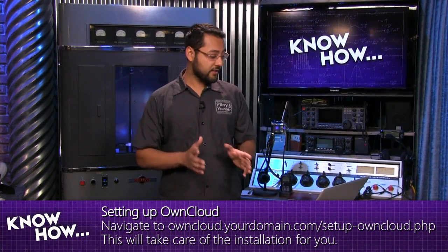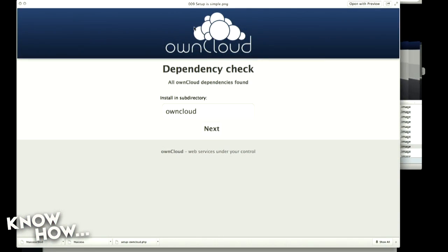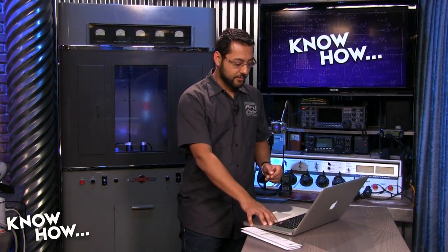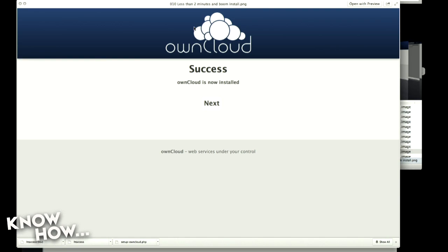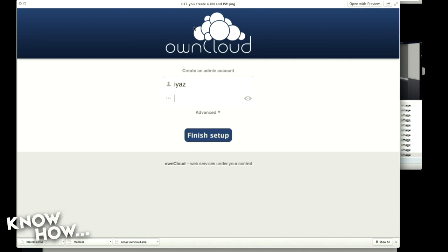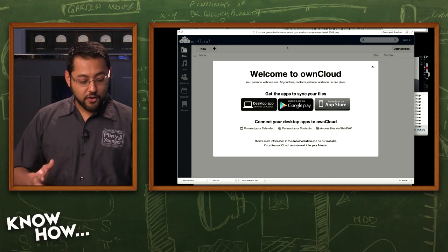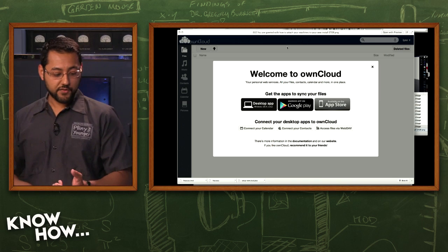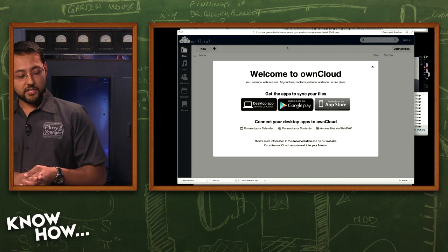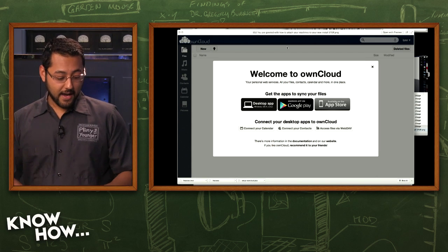The setup wizard is very simple. Hit next and it does a dependency check. OwnCloud requires PHP 5.3 or higher — if your server runs PHP 5.2 or lower, you'll hit an error. Hit next after installing in a subdirectory, and if everything works, in under two minutes you'll see success. Now you need to set up an admin account. Give yourself a strong password — I use LastPass and don't even know what mine is. After that, you're greeted with a welcome screen. You can get desktop apps and there are iOS and Android apps available for about a dollar each.